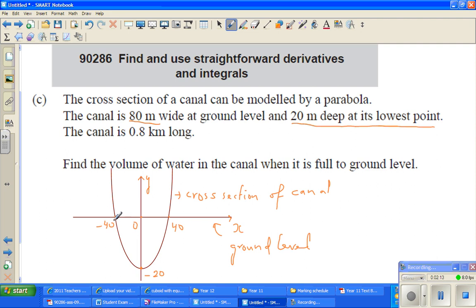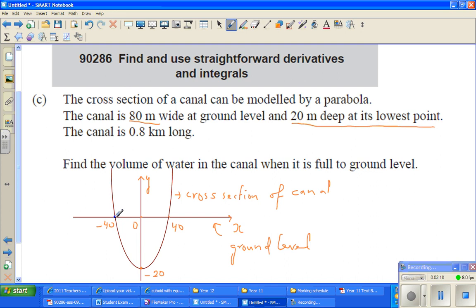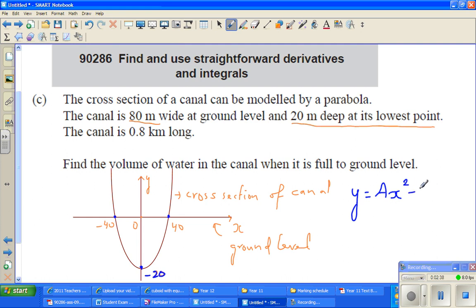To find the equation of this parabola, by looking at it I can say the parabola has shifted 20 down and there is a stretch factor. So the equation of the parabola should be y = ax² − 20. We need to find 'a', which is the stretch factor.